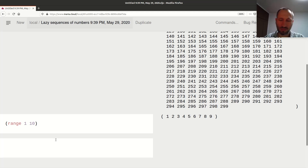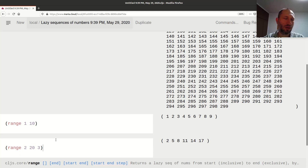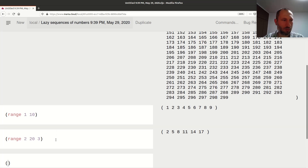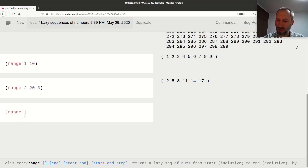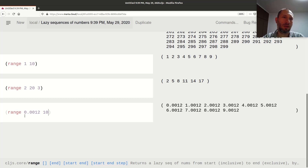Now let's use all three arguments: if I start from 2, go up to 20, and step by 3 — so 2, 5, 8... 17 plus 3 would be 20, but that's the end value and we don't include it. Another thing to check: what happens if I start from 0.0 and go up to 10? Well, that works, sort of non-surprisingly.